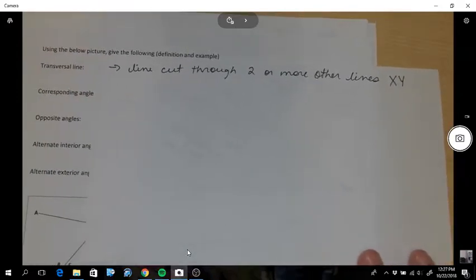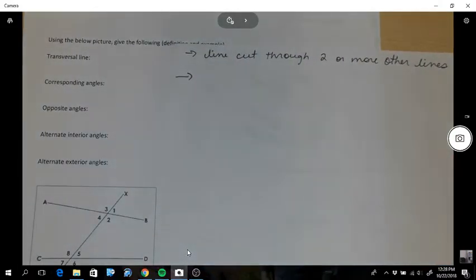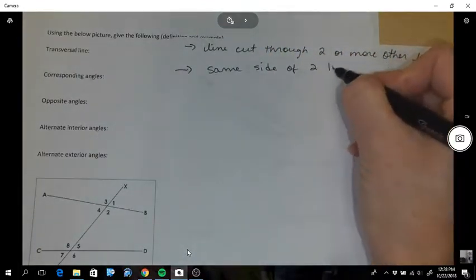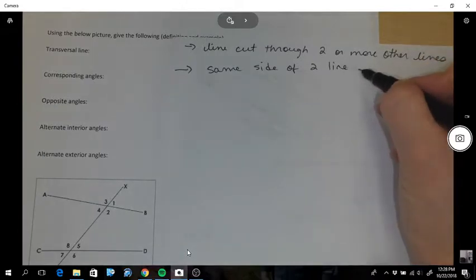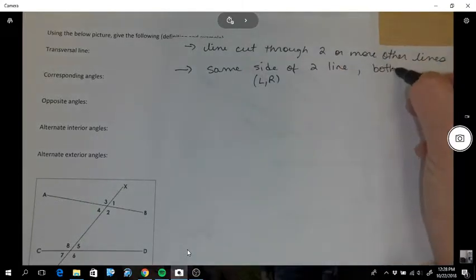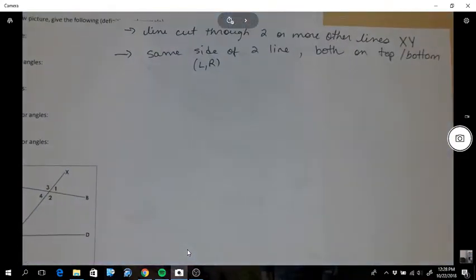So that's a transversal line. Now, corresponding angles - corresponding angles would be in the same location: same side of the transversal, and both on either the top or bottom of the two lines. So same, same location - same side of the transversal, and both on top or both on bottom.